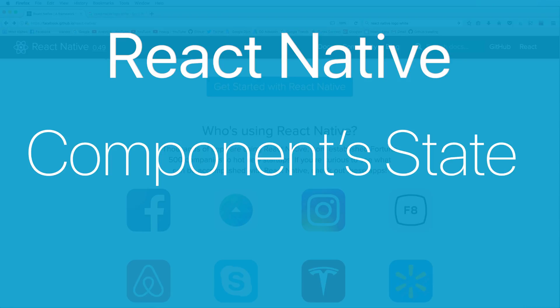Hi everybody, today I will talk about how to use state in React Native components.